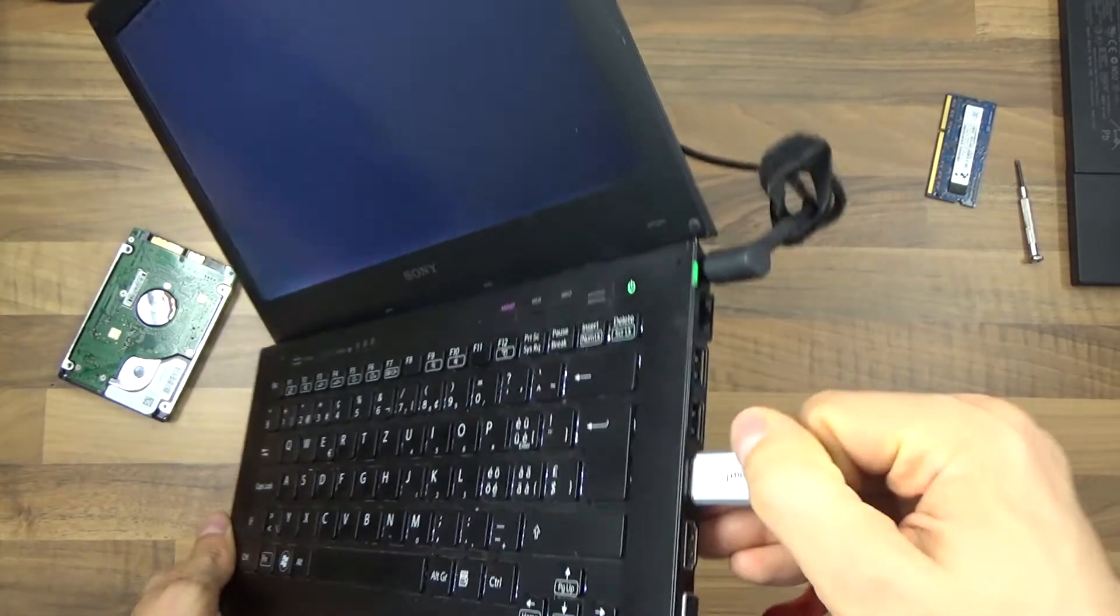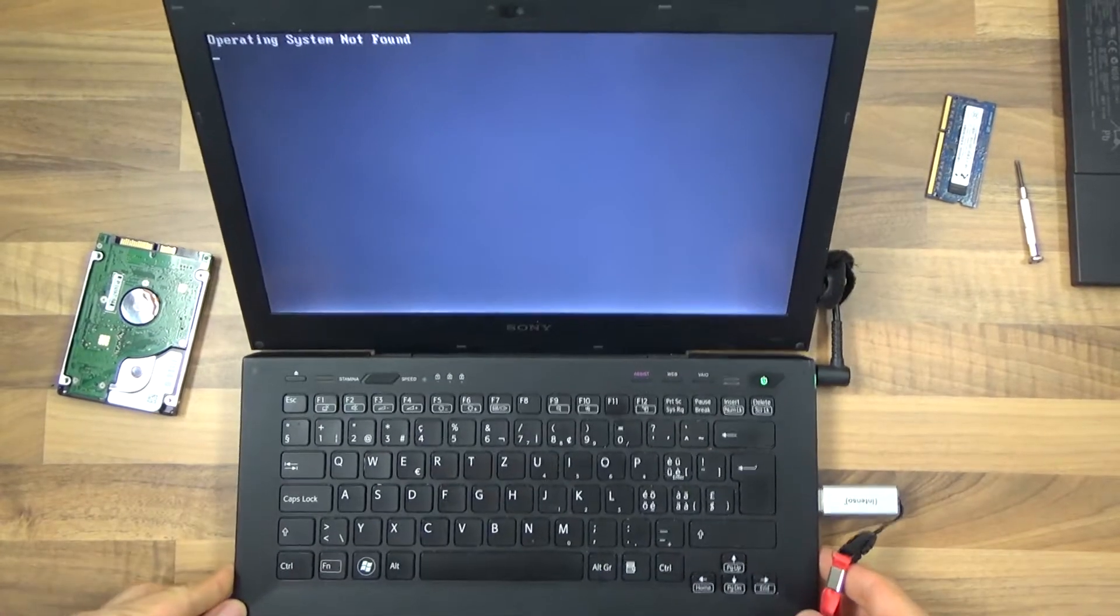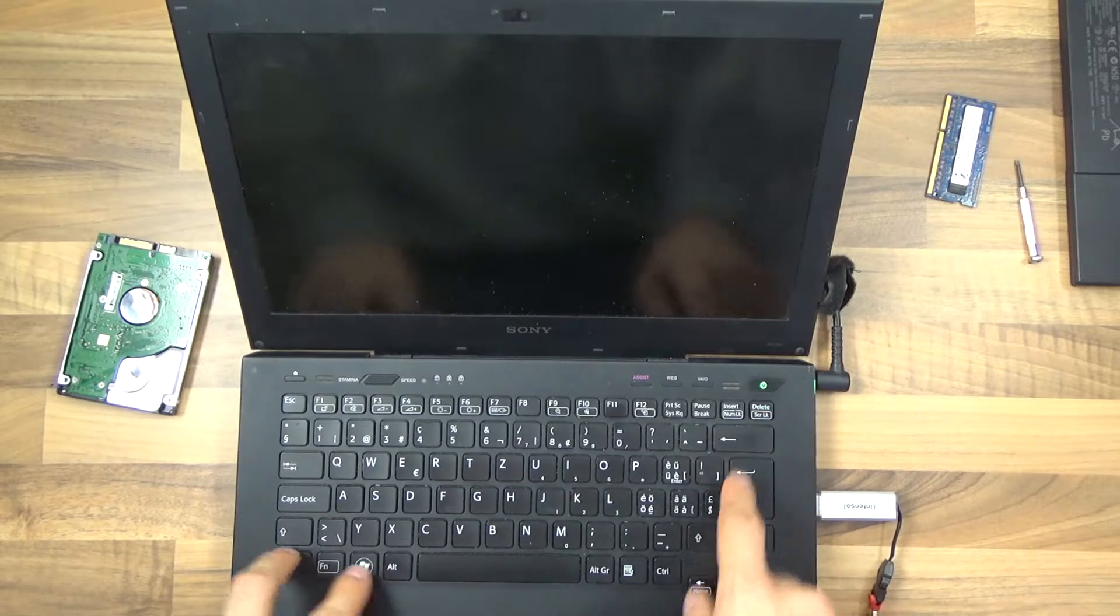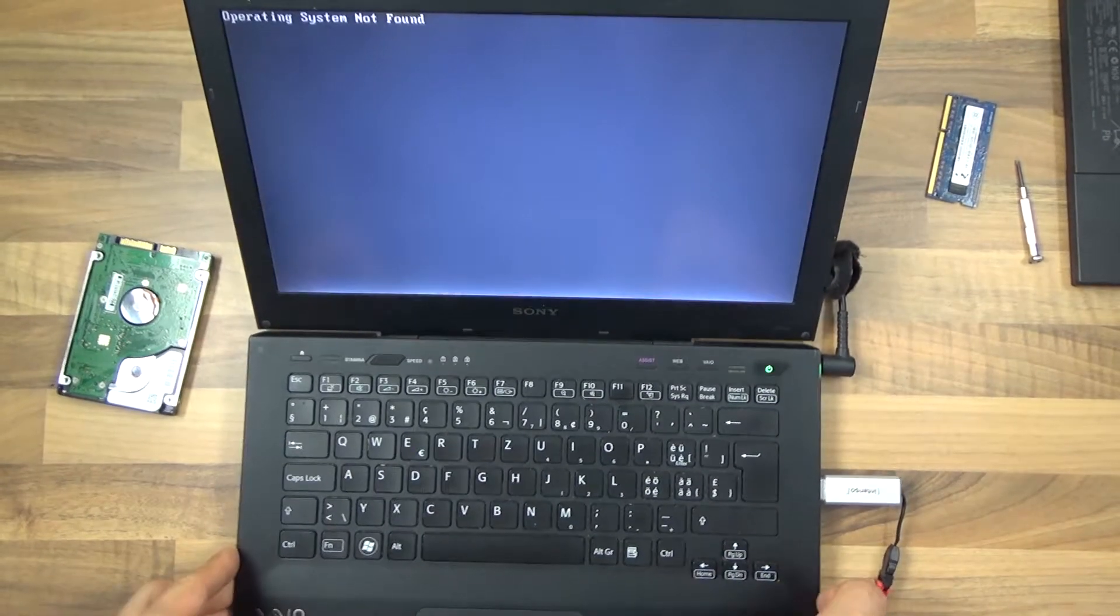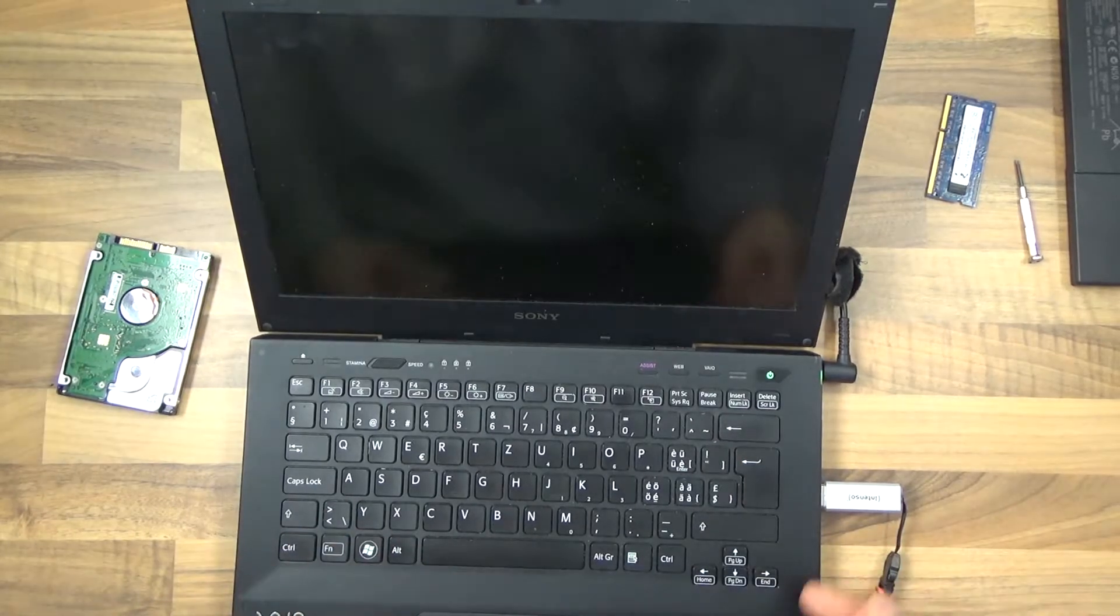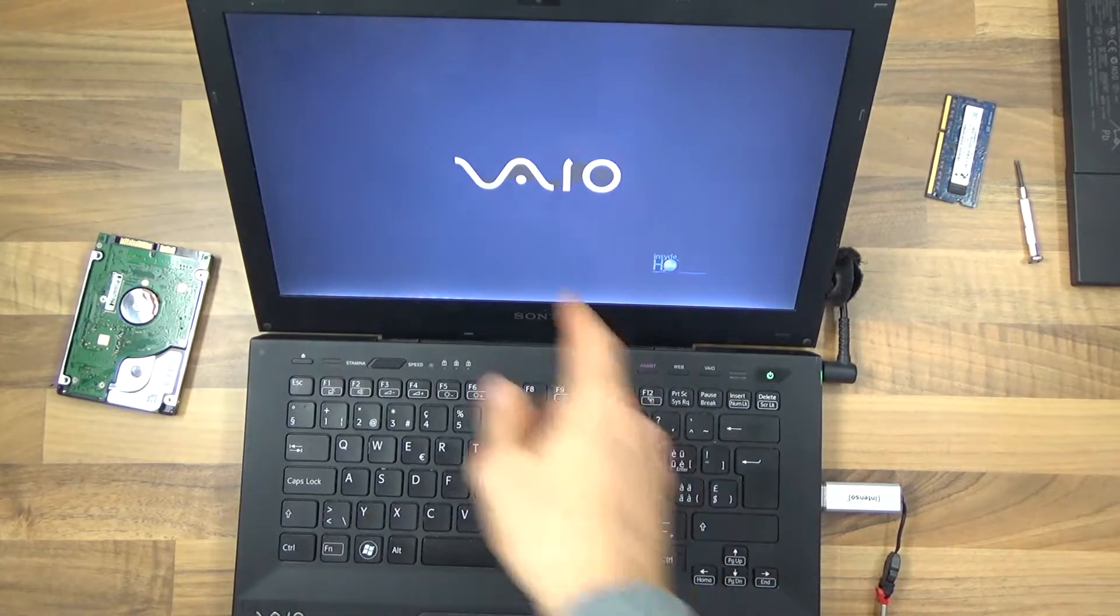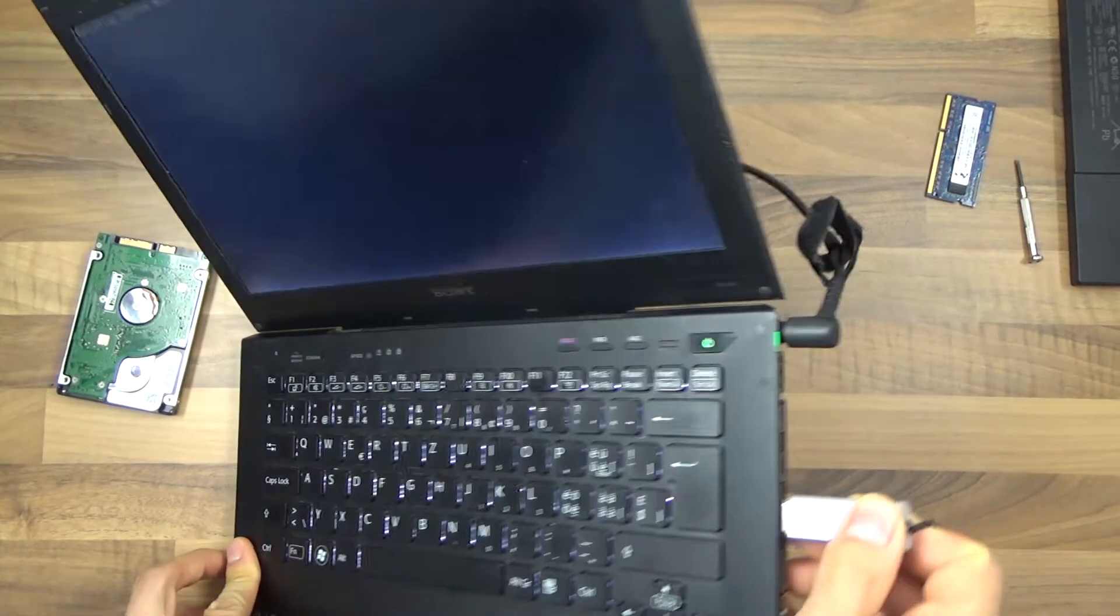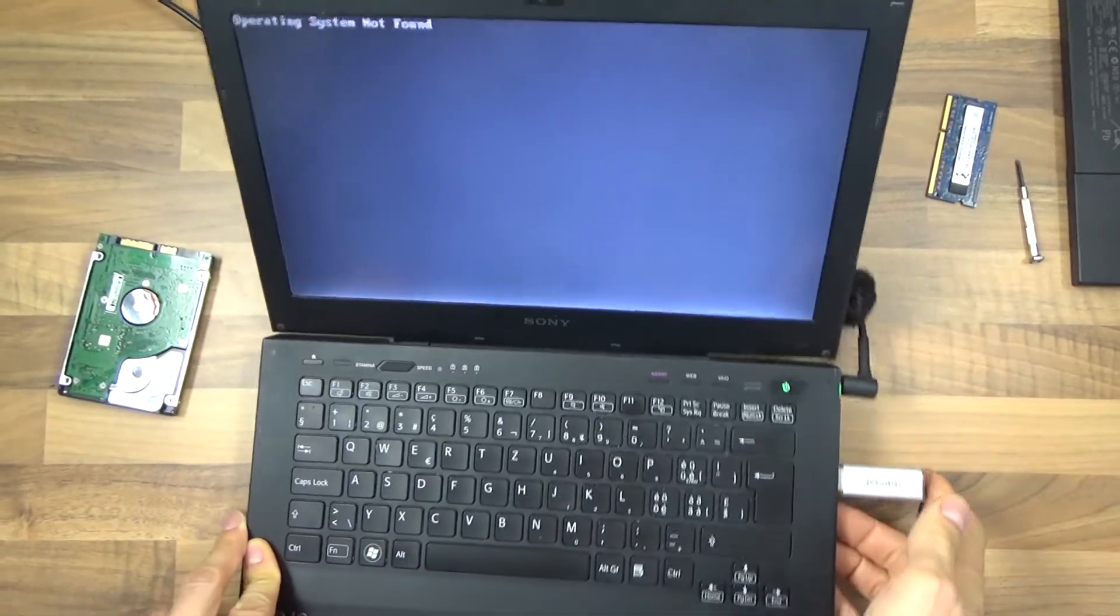Again, if I use the blue one, let me demonstrate. Just using Ctrl-Alt-Delete to restart. It shows operating system not found. Let's just double check. I just restarted again. But it's going to be the same message, operating system not found. So just use one of the USB 2 connectors.